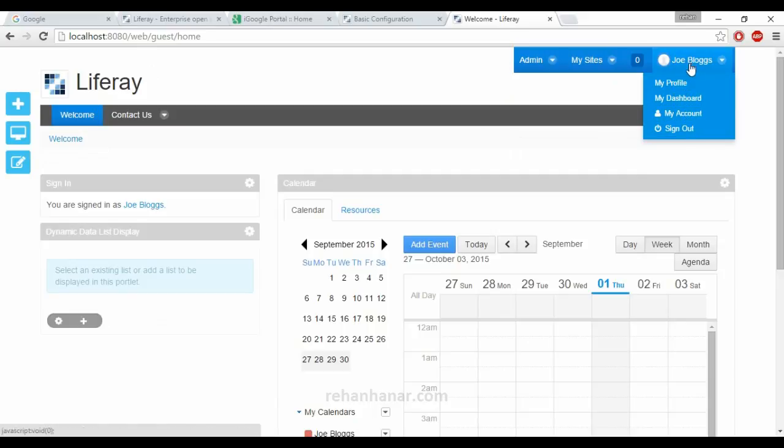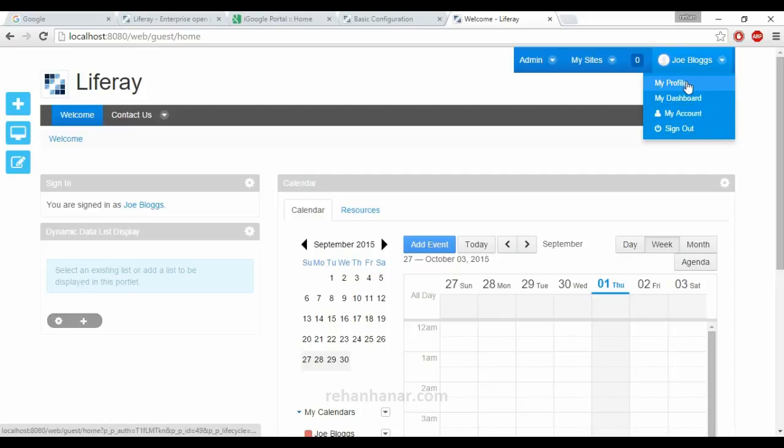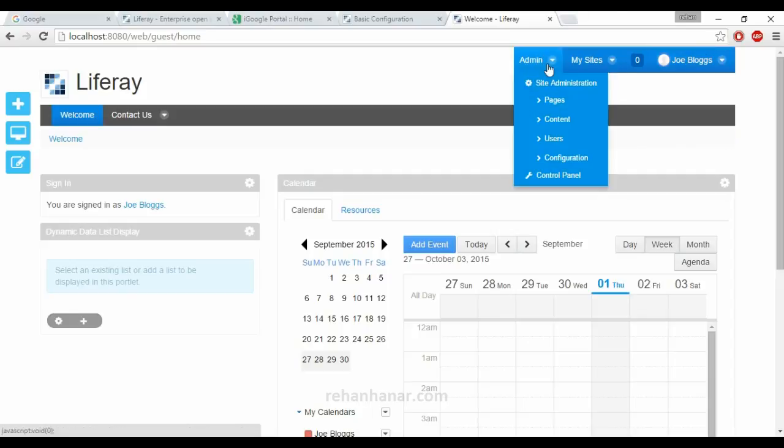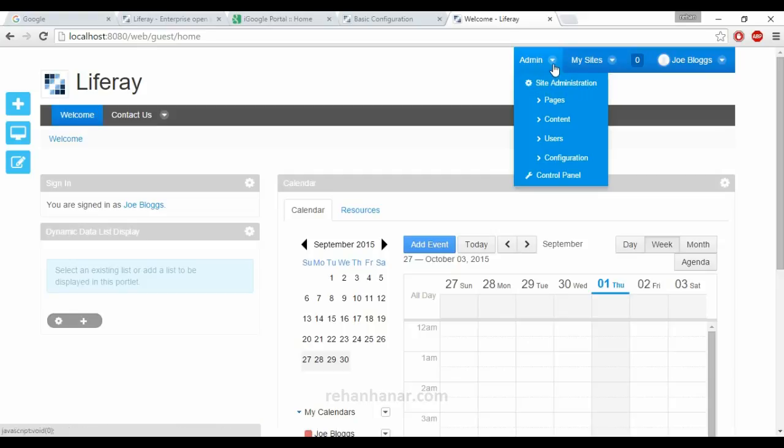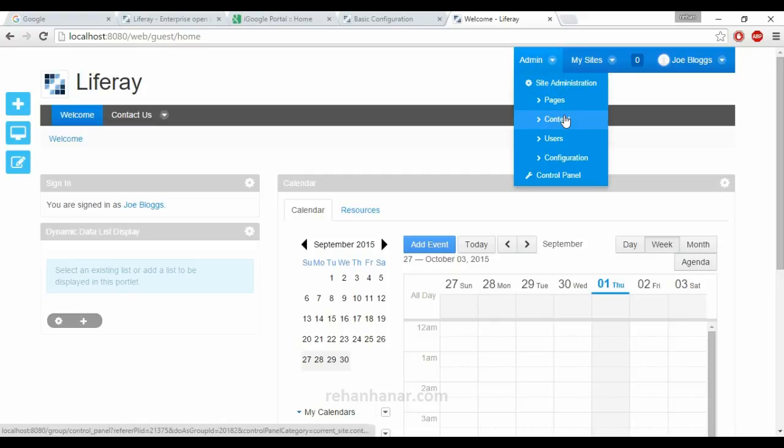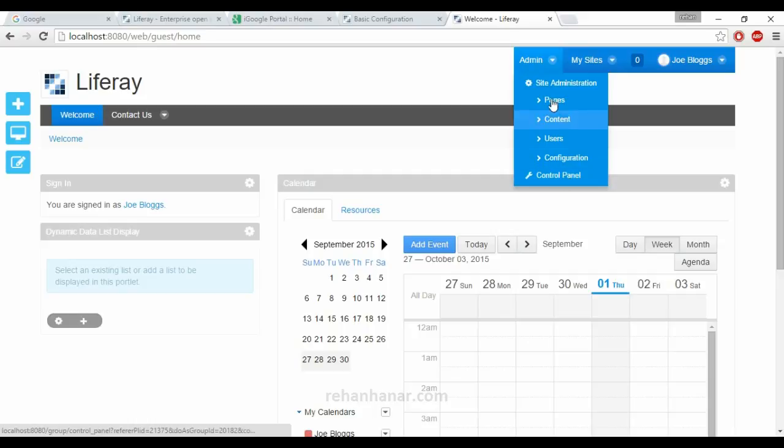Under this admin dropdown button you can find the various options that the admin and the current user can administer in a website. Since we are admin, we can administer the site, edit pages, edit content, edit users, change the configuration of the whole Liferay portal, and have access to the control panel.